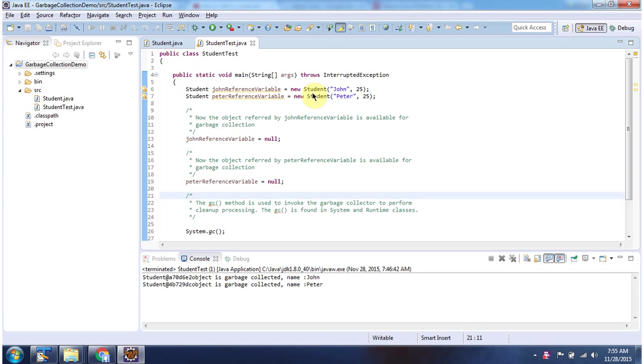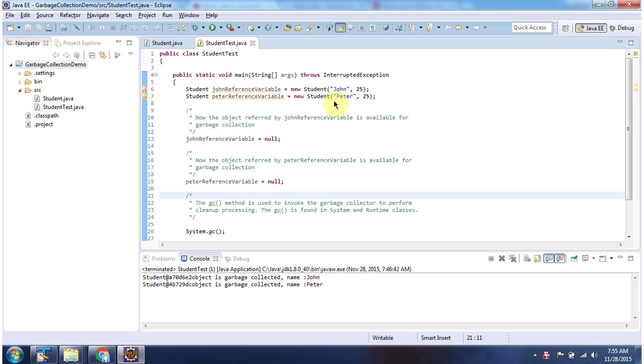Here I have created student object, and this student object is referred by John reference variable. And here I have created another student object. This student object is referred by Peter reference variable. And here I am assigning null to both reference variables, so that these student objects will be eligible for garbage collection.